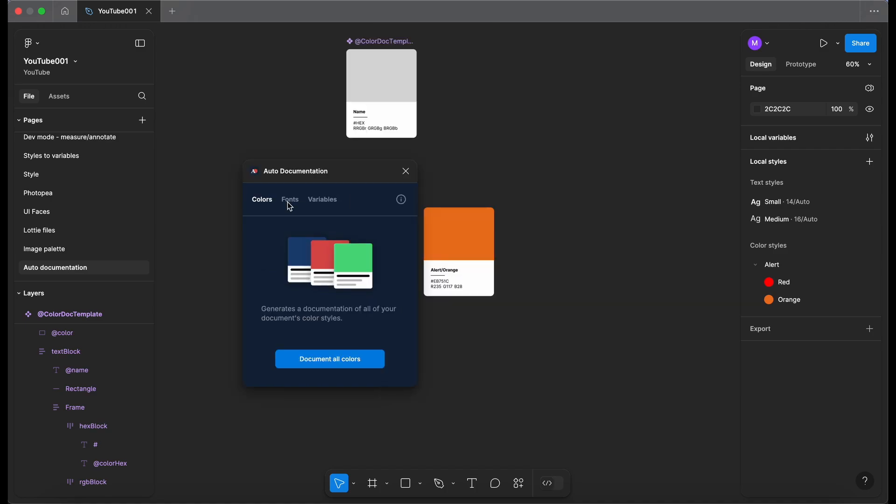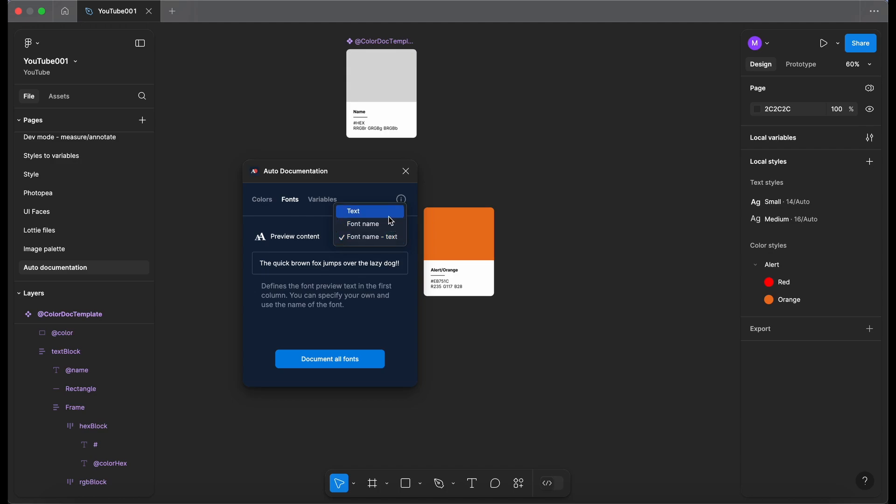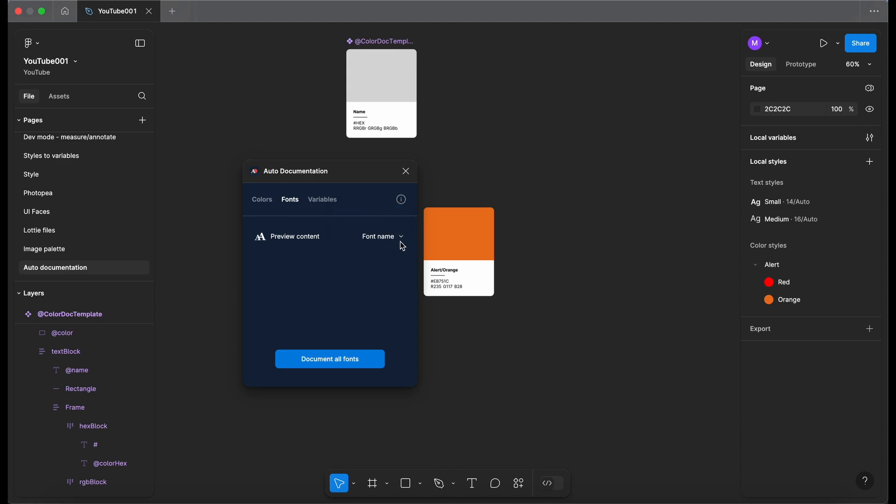Okay so let's move on to the fonts tab. So in here we've got some preview content that by the looks of it we can adjust. Yeah we can adjust that. We can do just the text, the font name or the font name and the text. So let's do both.